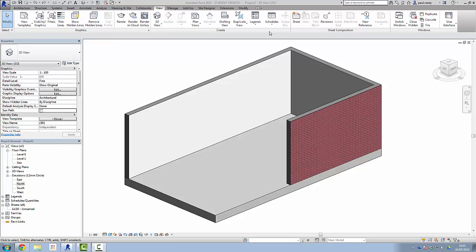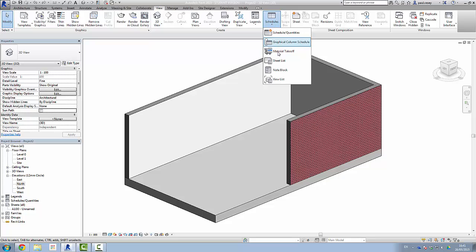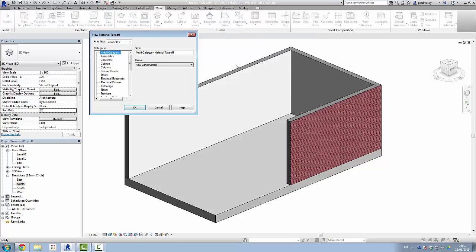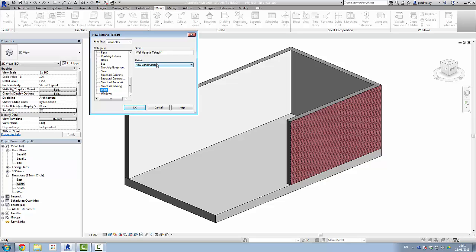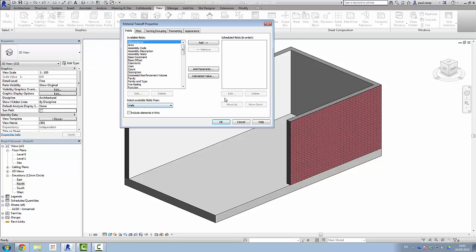We do that by creating a schedule, in particular a material takeoff. If we just click on this here, it gives us our options. So the first thing we're going to do is the walls. We have wall material takeoff, phase new construction. Click OK there.